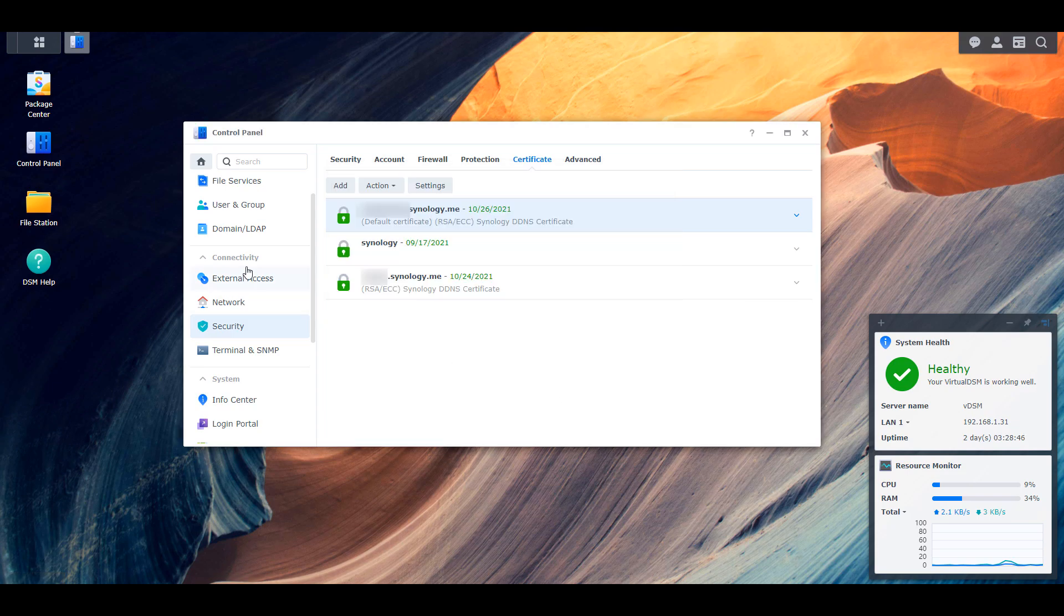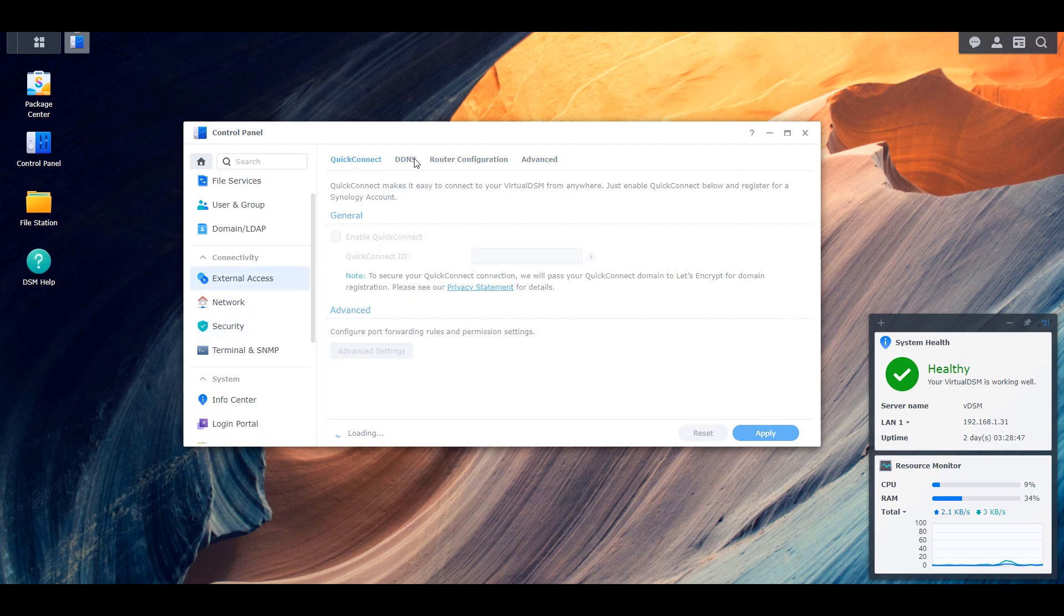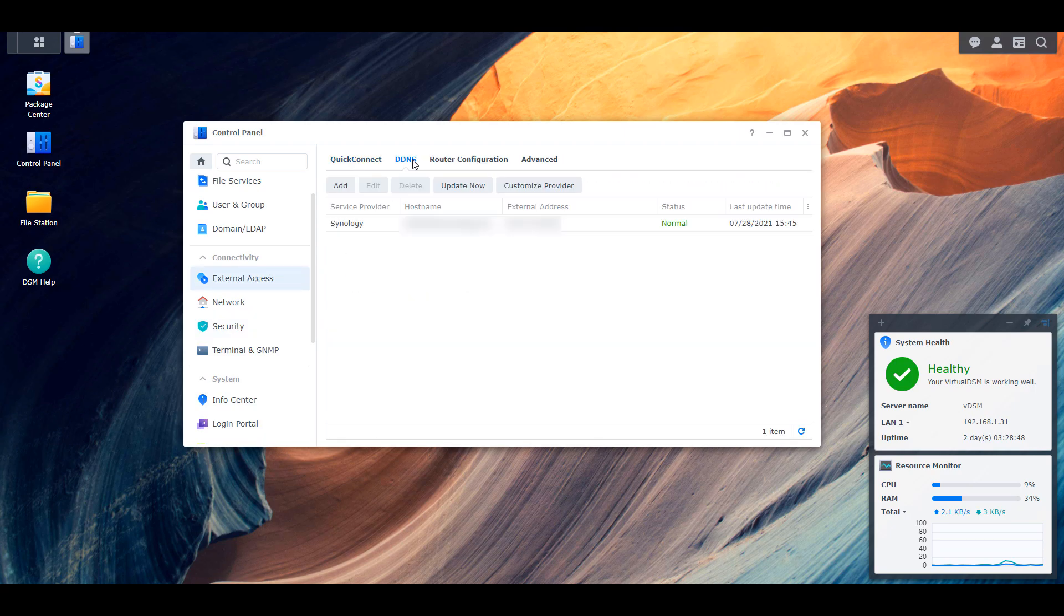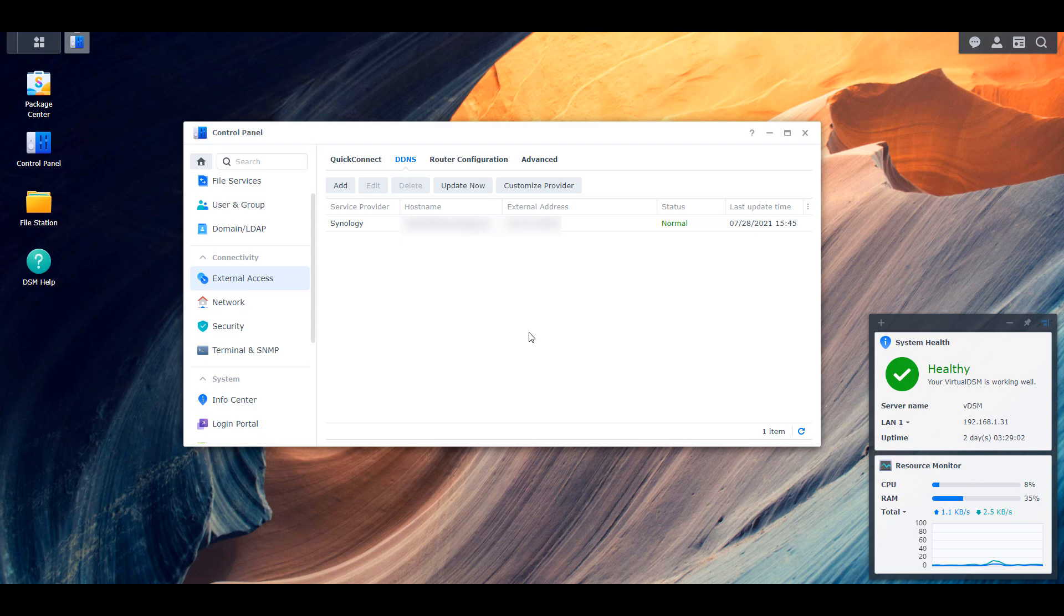If you go back to that DDNS section, you should see that the status is reporting as normal. And what that means is that from this point forward, if your external IP address changes, it will update that domain name, that Synology.me or whatever domain you picked - it will update that domain name with your latest external IP address.